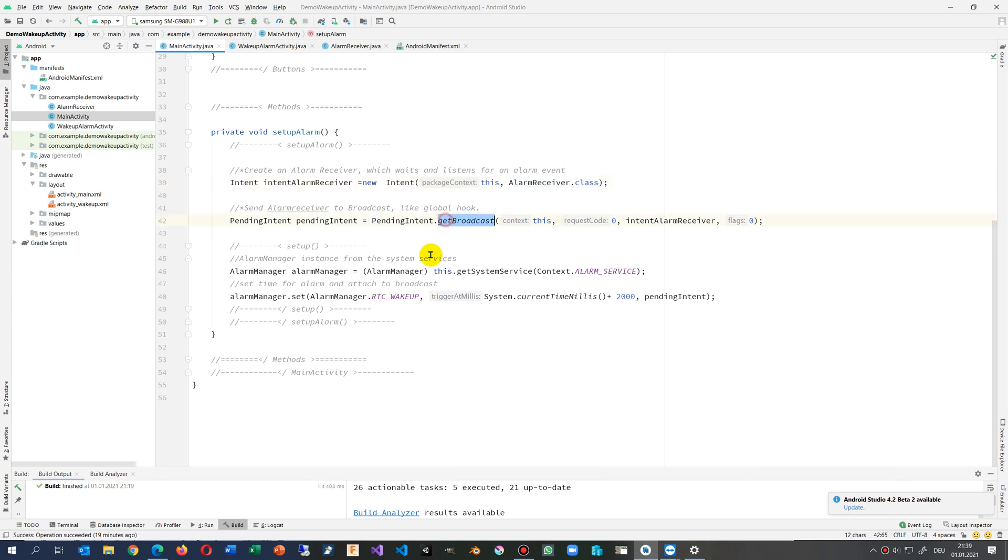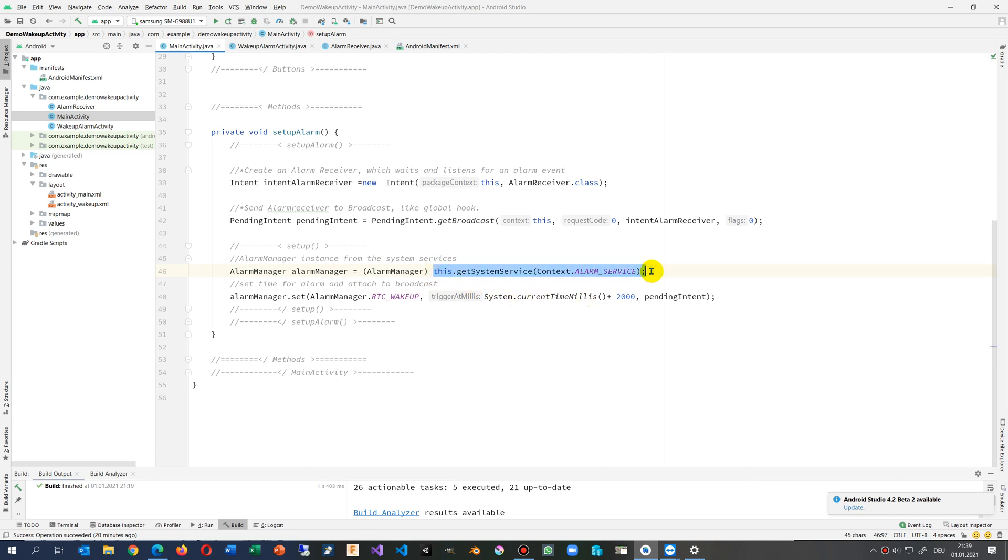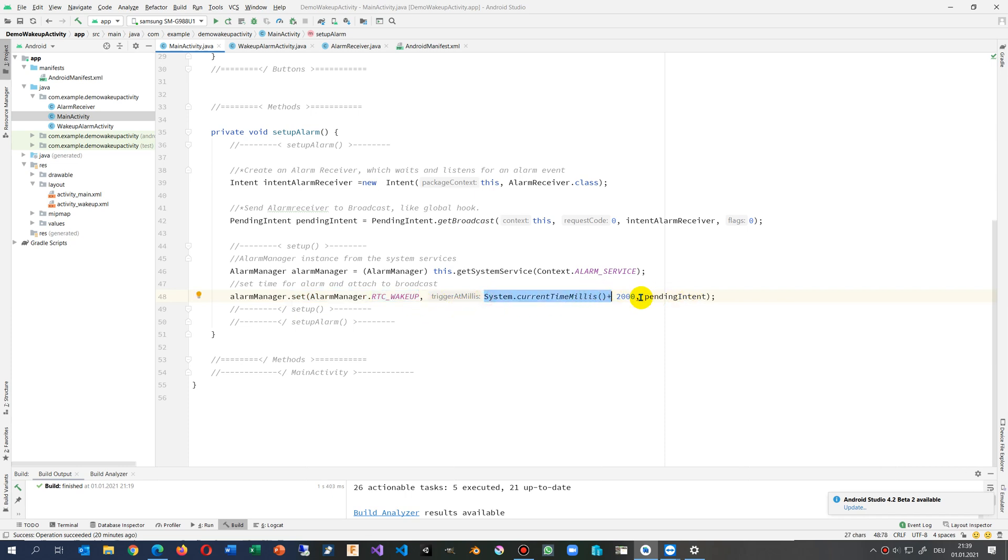Then we say we create an alarm. This alarm, we say from this site we want the get system service alarm service. Give me the alarm service. And to the alarm service we set a new wake up. This is create a new wake up alarm. This is the time, and the time plus two seconds. So this is the current time and we add two thousand milliseconds, and inside we pack this one.